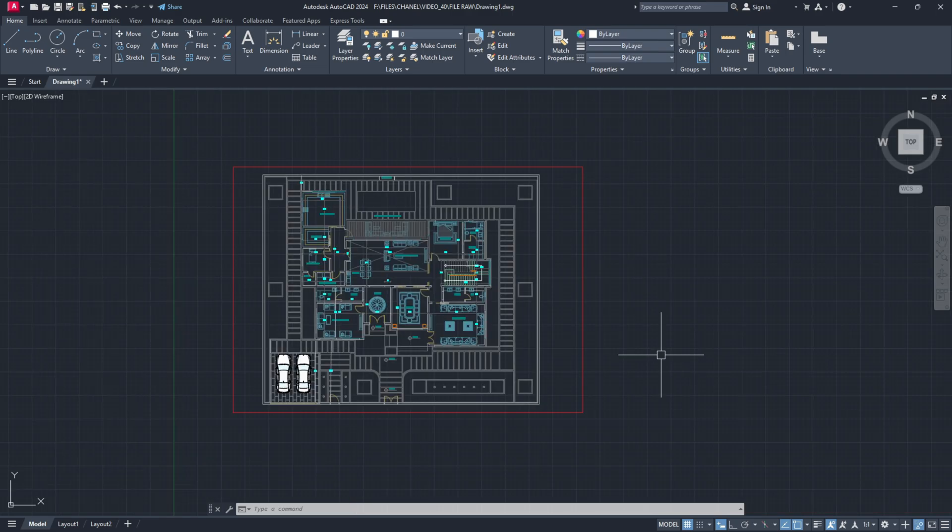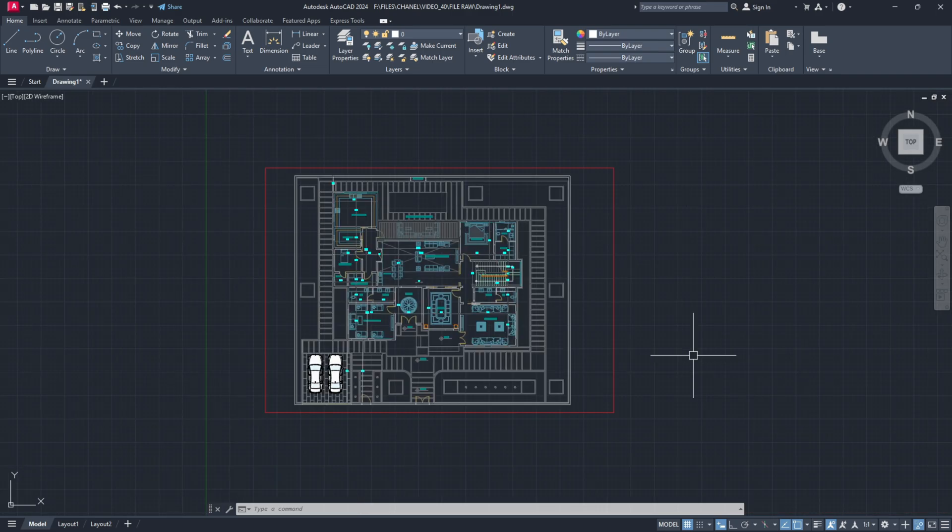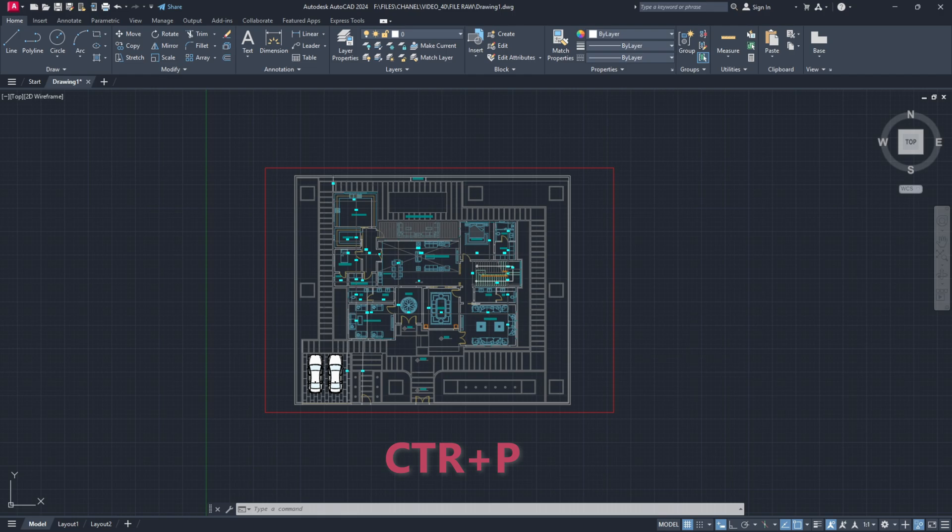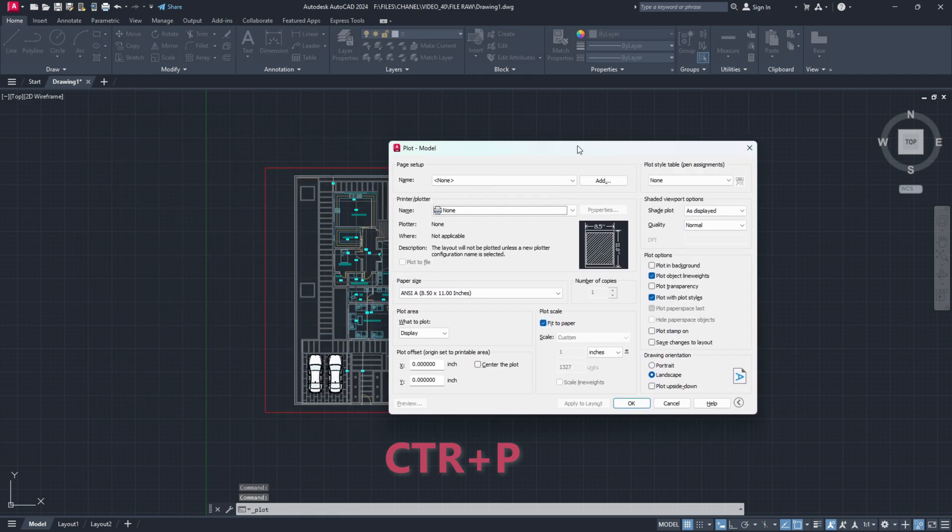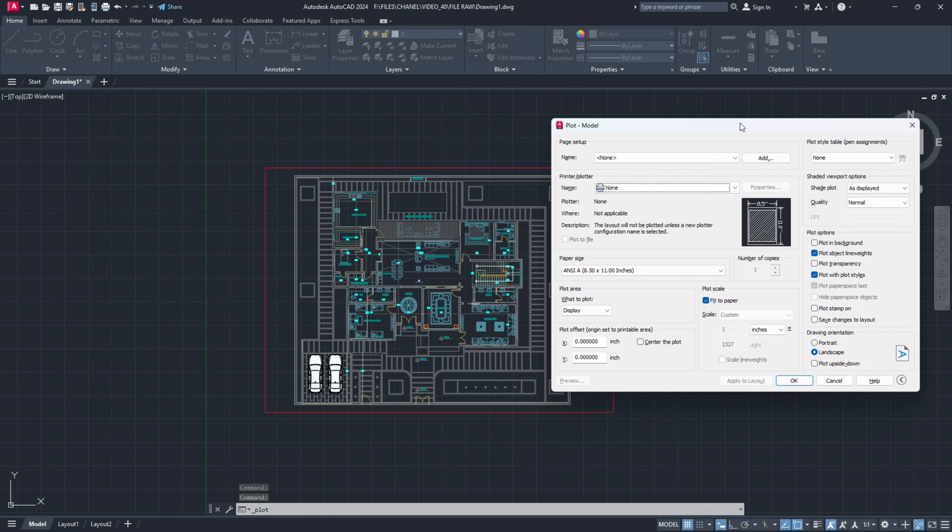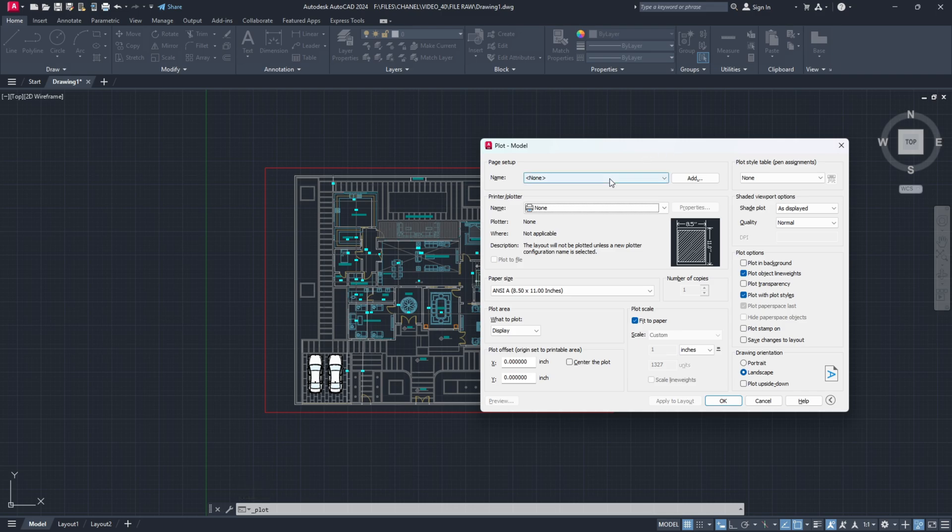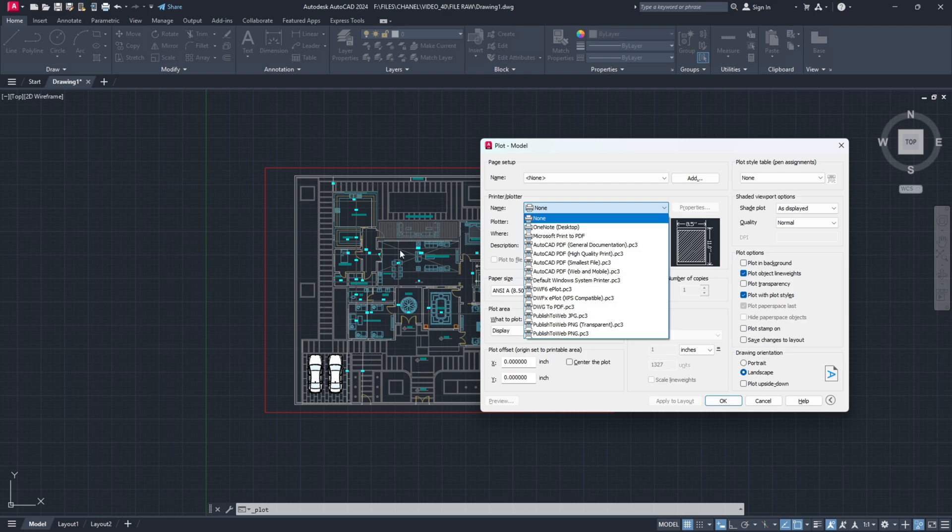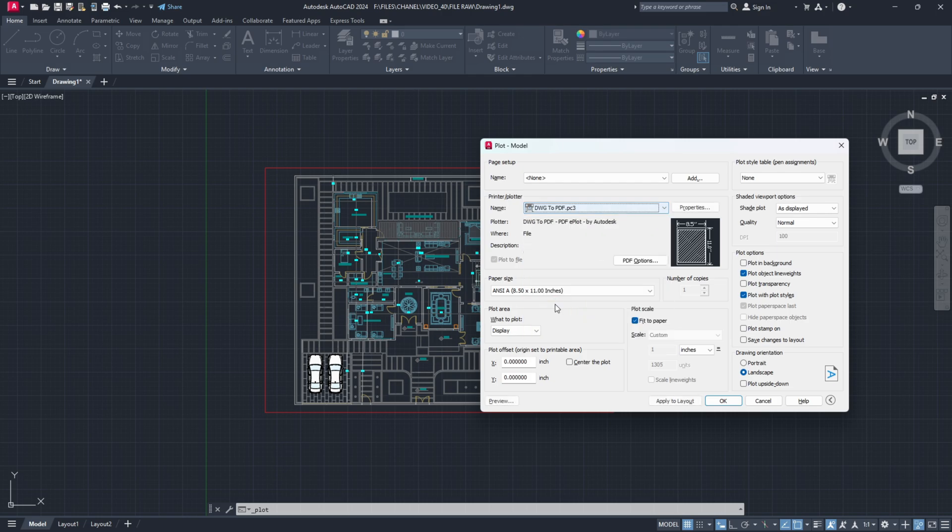Next step to export to Photoshop, we will hit on our keyboard CTRL plus P and the plot manager pops up. Here we have a couple of settings to choose from. The first one, printer or plotter. We know this is a DWG file. We need something like DWG to PDF or you could also go for Microsoft print to PDF. I'm going with DWG to PDF.